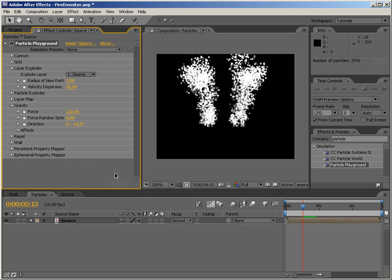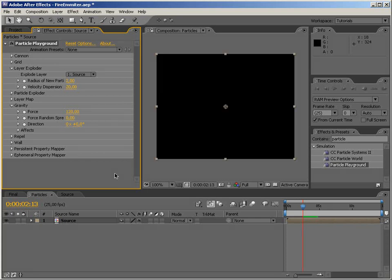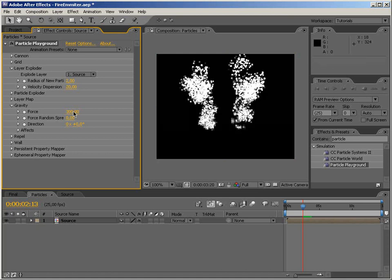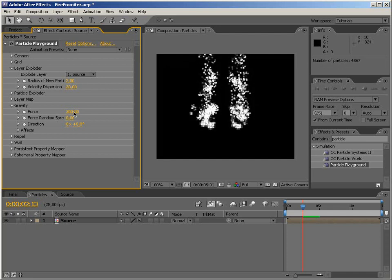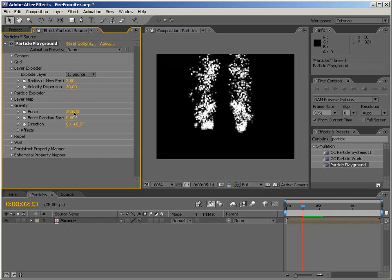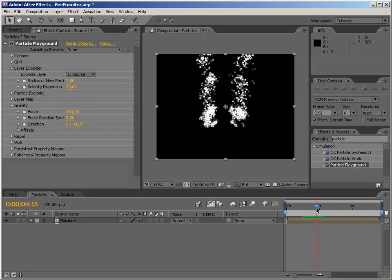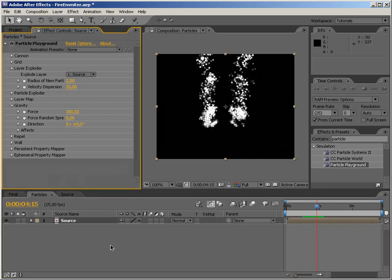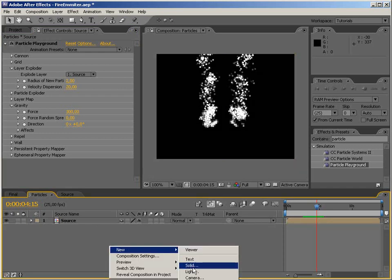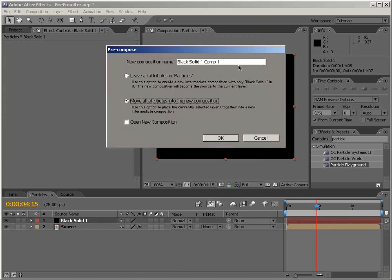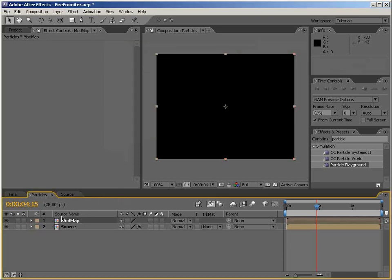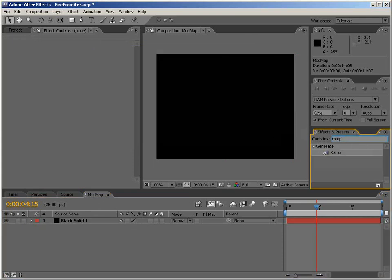Let's see how it looks. Not bad at all! But I think I would like them to go a bit faster, so let's set the Force to 300 — okay, 100 — much better. I would also like to change the opacity of the particles. Particle Playground is more scientific, so let's go scientific on this. Let's create a new solid at comp size, pre-compose it, and continue in a new pre-comp. Let's call this 'modification map'.